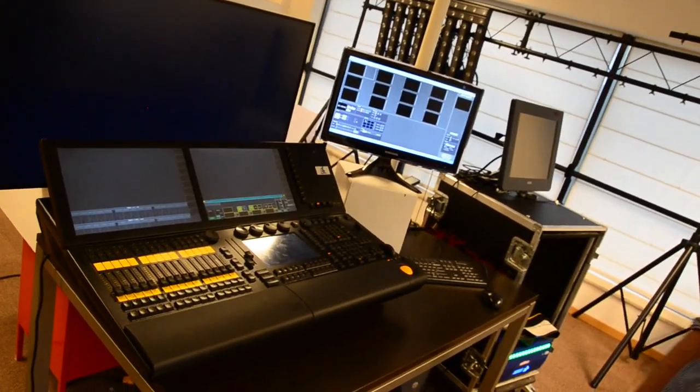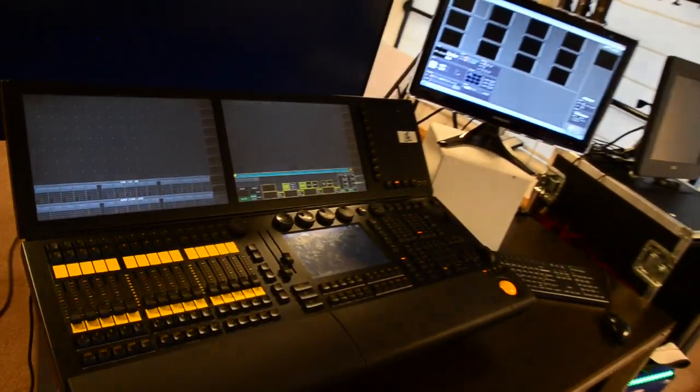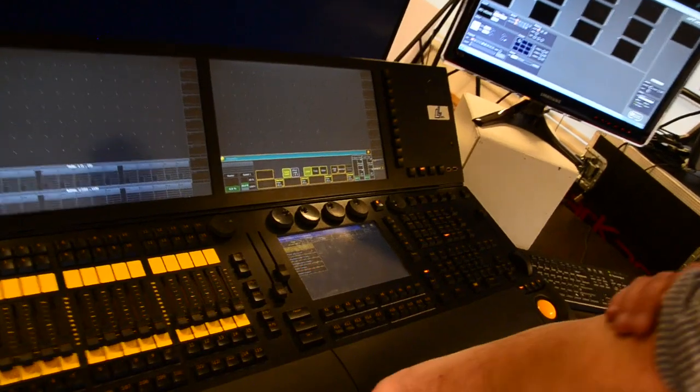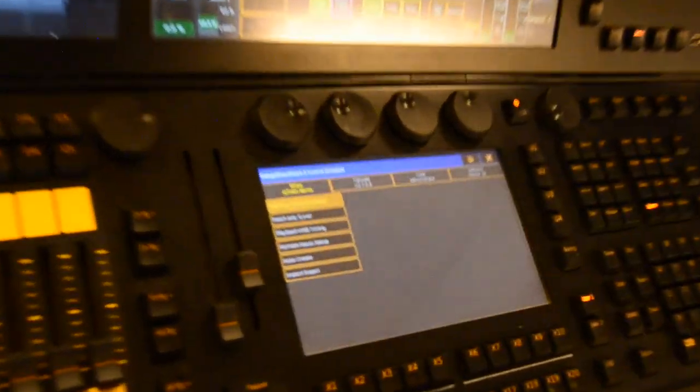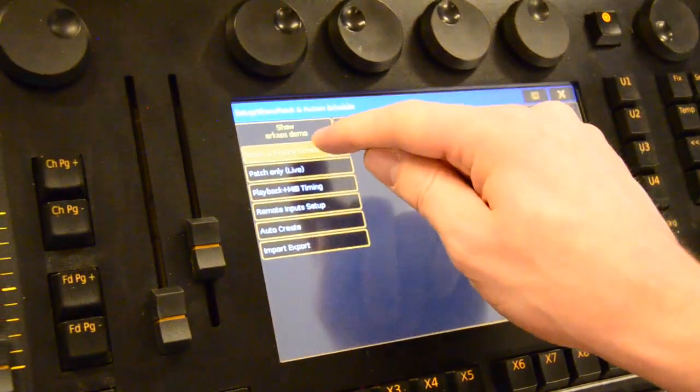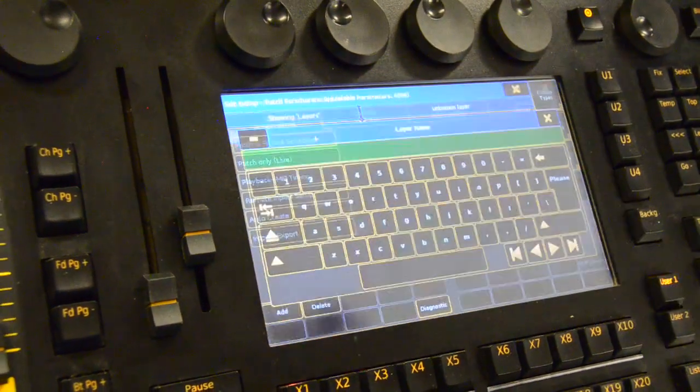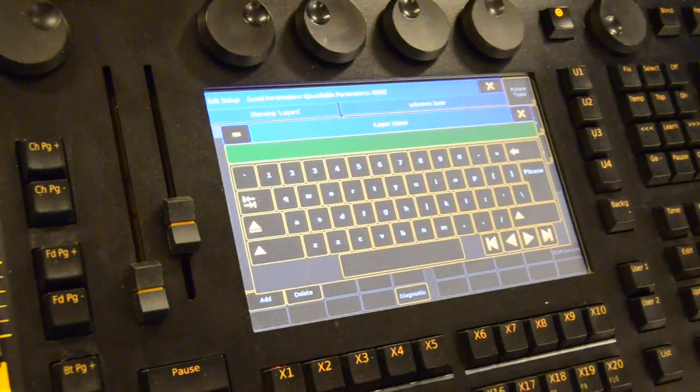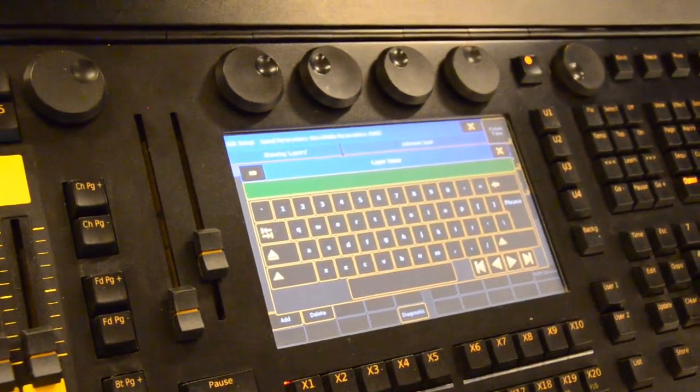As you can see here on your MA Desk, we have made a new show called Archaos Demo Show and we will patch here underneath Patch and Fixture Schedule. We will patch here new layers.